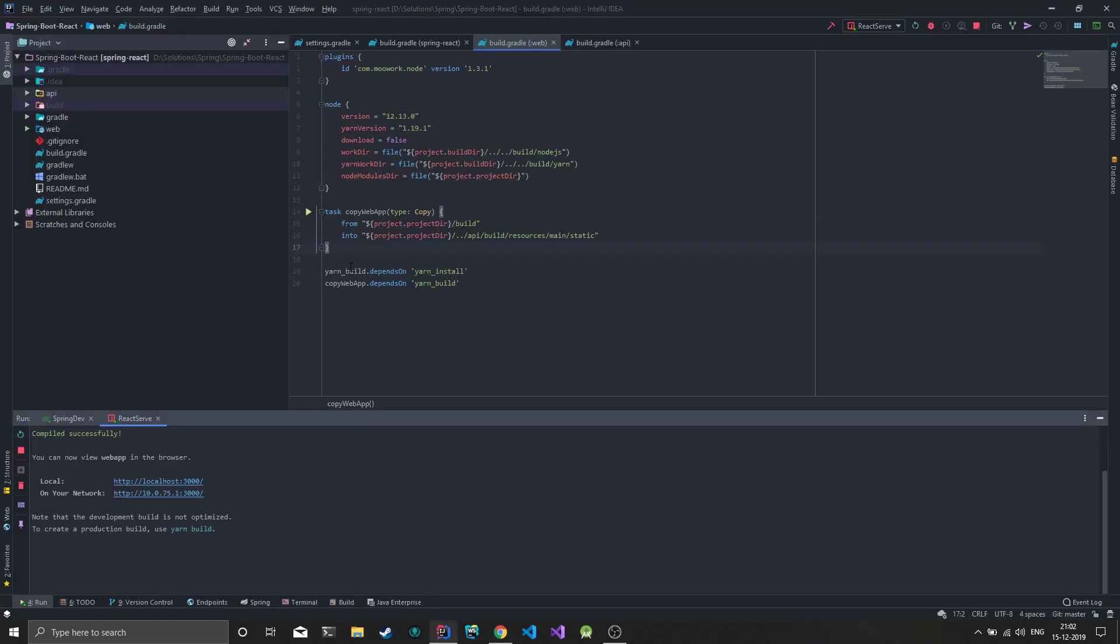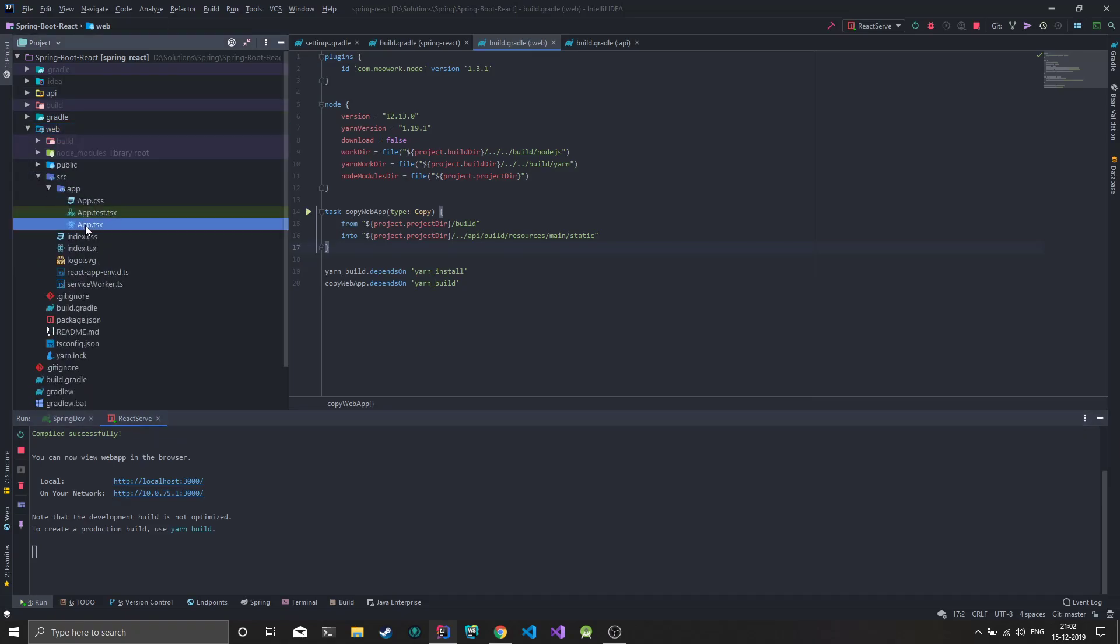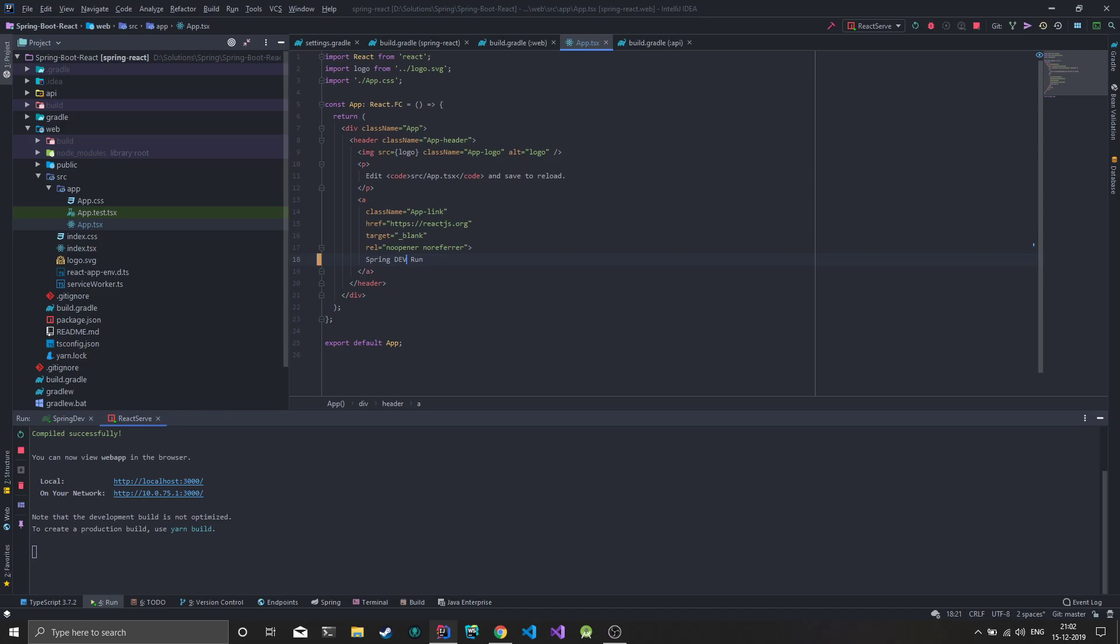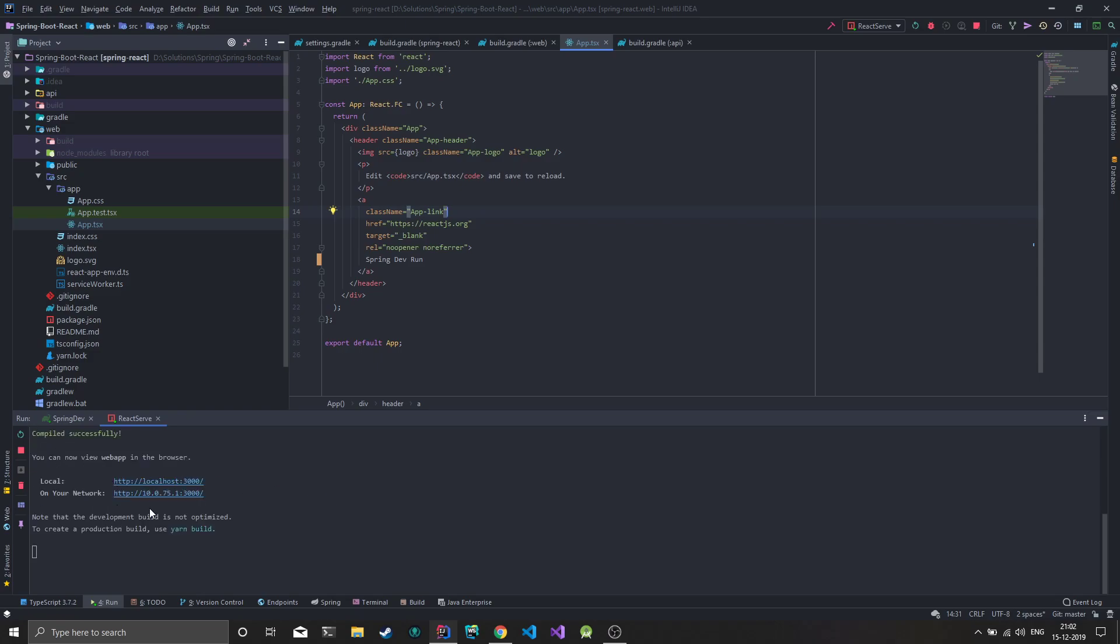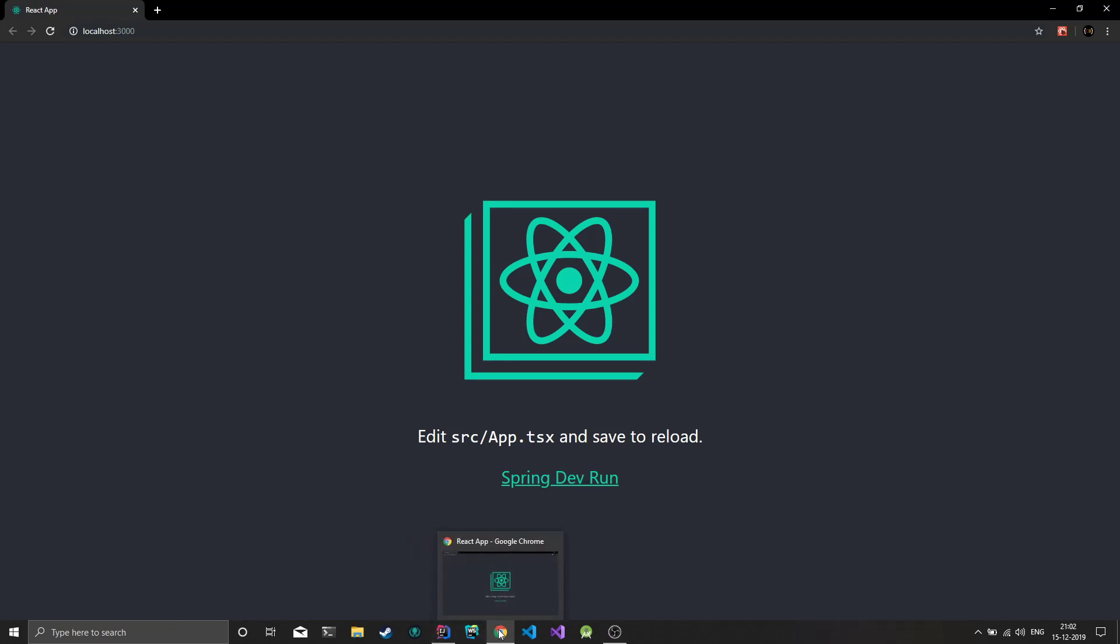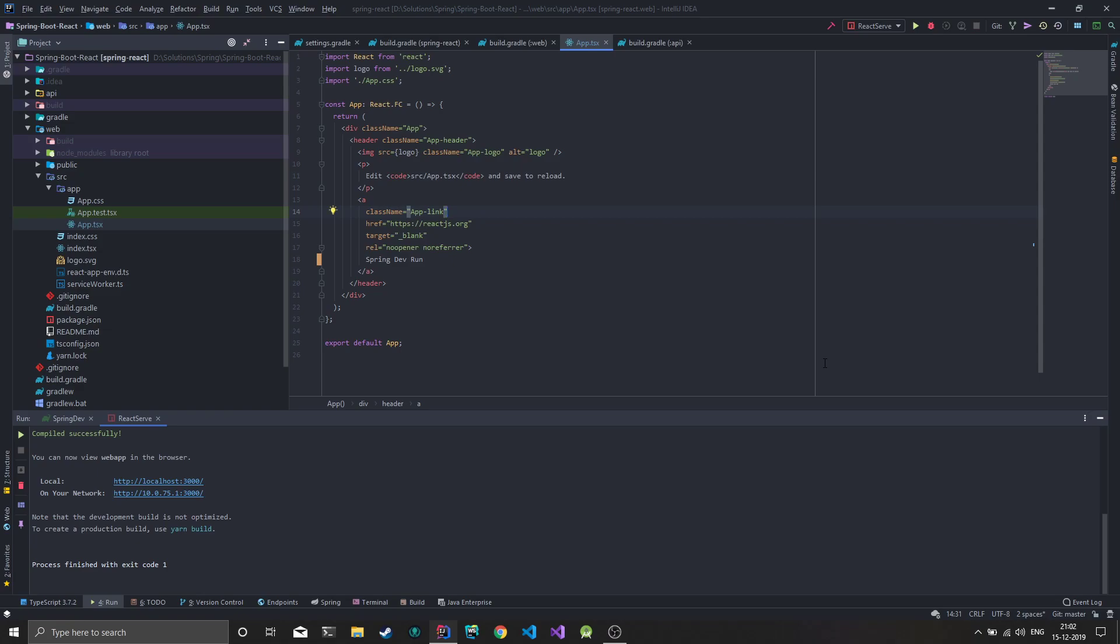Now if you make any changes to the React application inside the web src, let's say we change this to 'dev run' and press Ctrl+S, which signals IntelliJ to recompile. We have the changes applied and you can see we get hot reload.